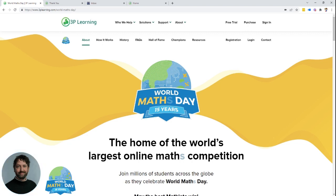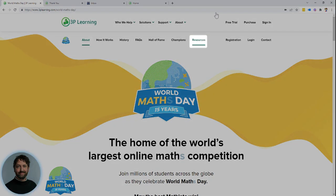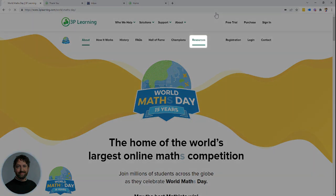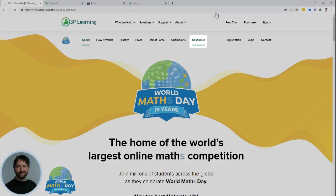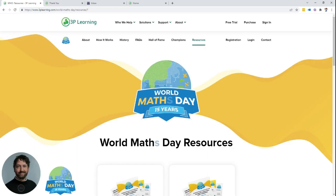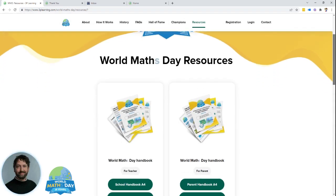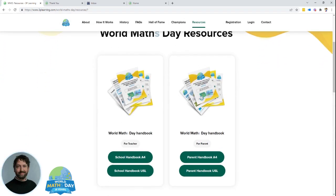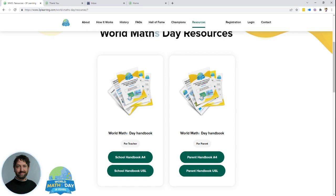The other thing to note is if you head to the resources tab on worldmathsday.com and then scroll down, you'll be able to download the World Maths Day handbook for parents. This tells you all the things that your little mathlete can do in preparation for the event and also what will happen on the day.